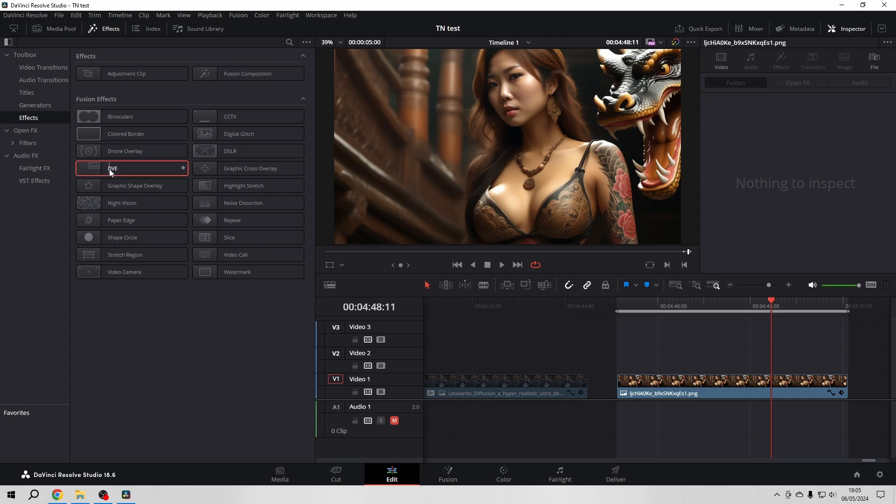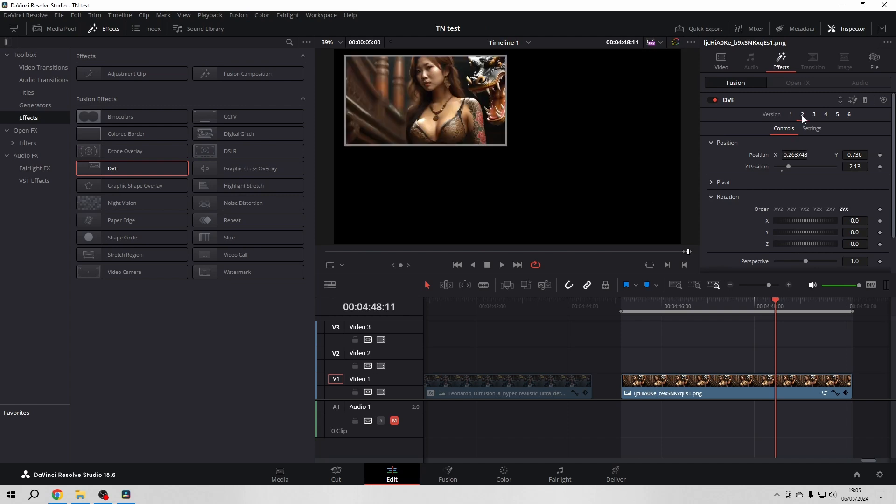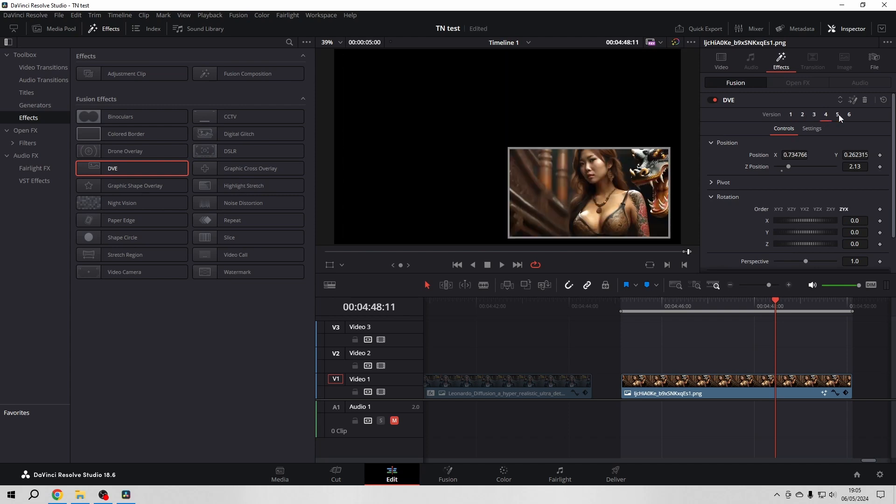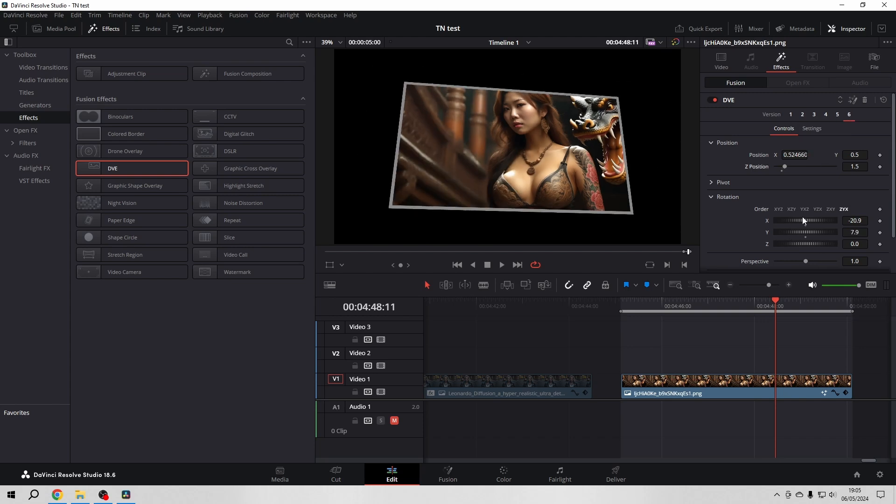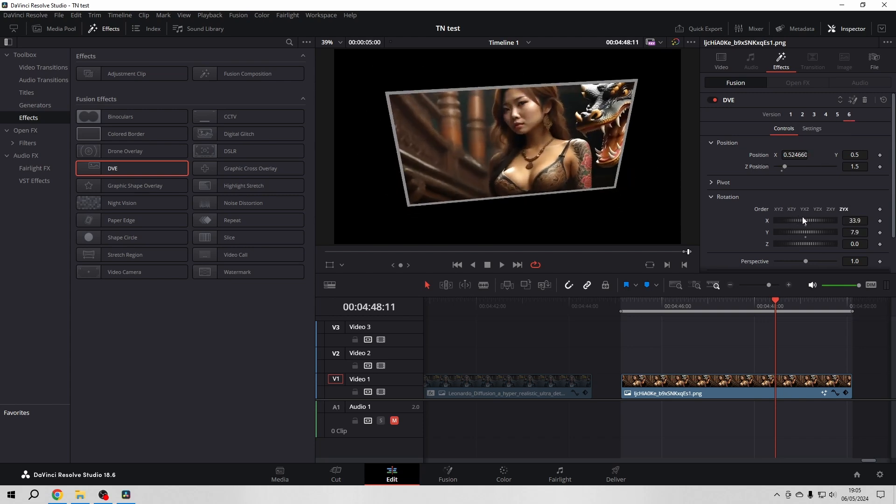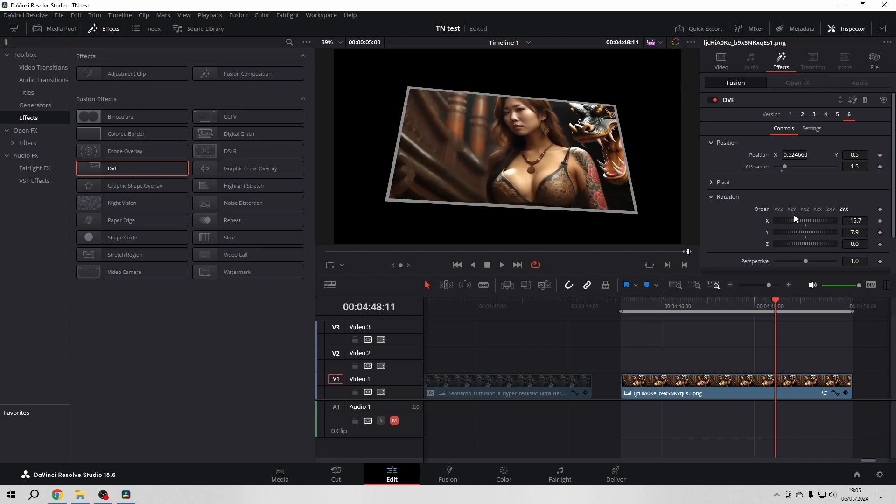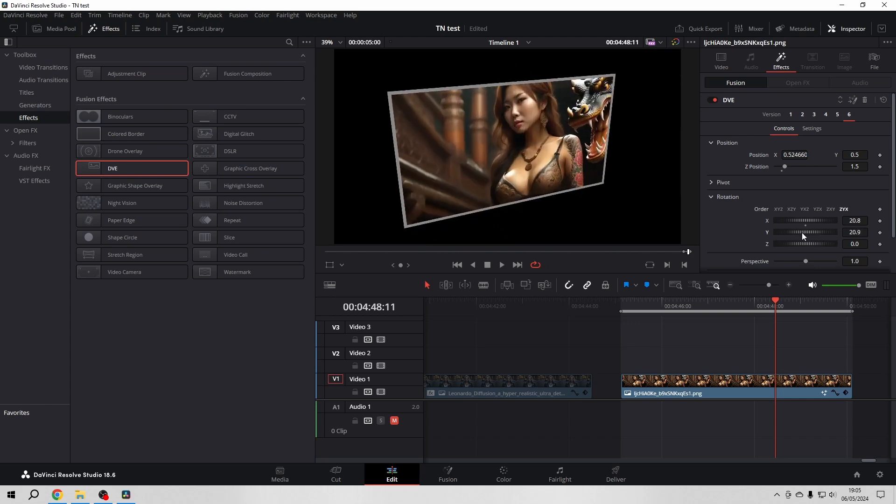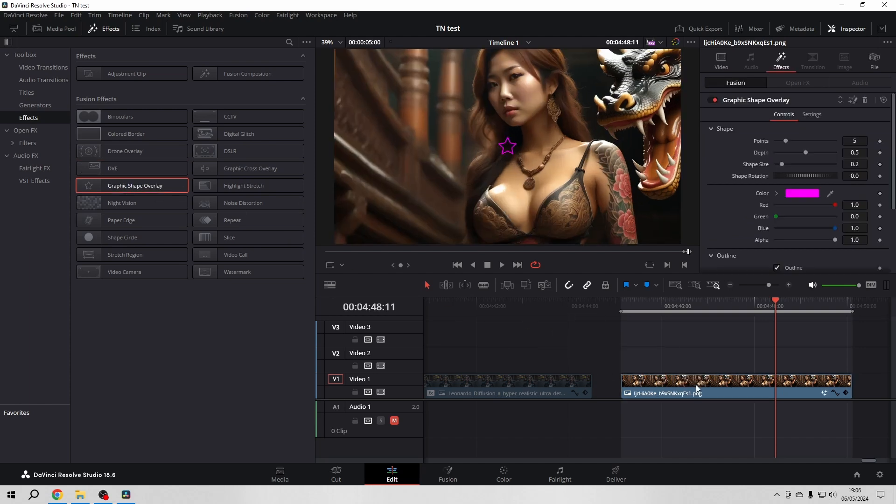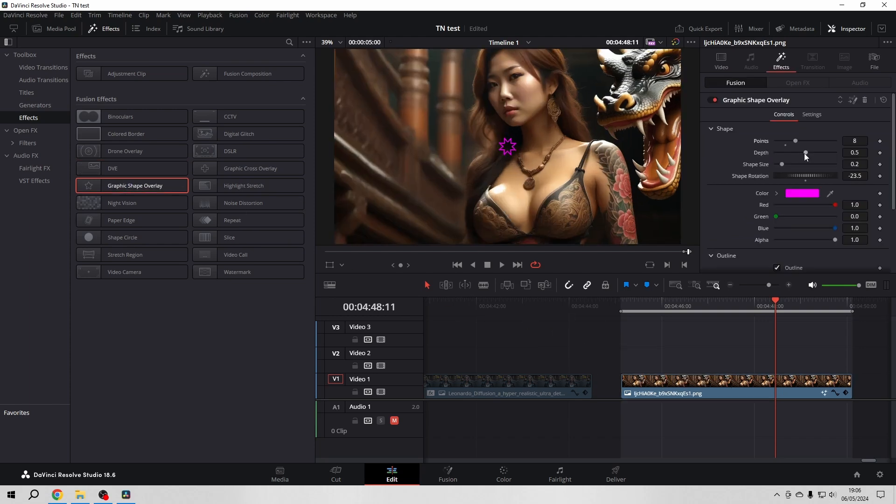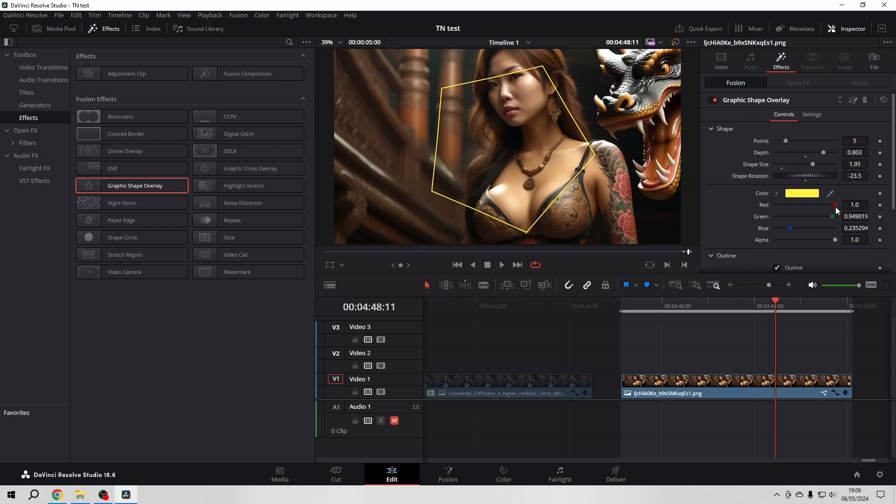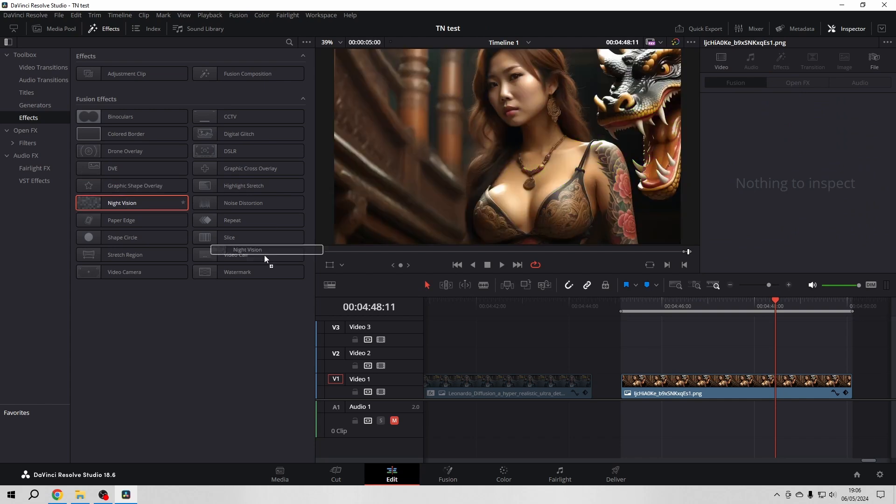Go to DVE. Whatever this may be. I don't know where DVE actually stands for. But you can see that you have here different properties that are very self-explanatory. Okay, doesn't do very much for me. Graphic shape overlay. I don't see directly use for this one. Nothing comes up. But I guess you will.